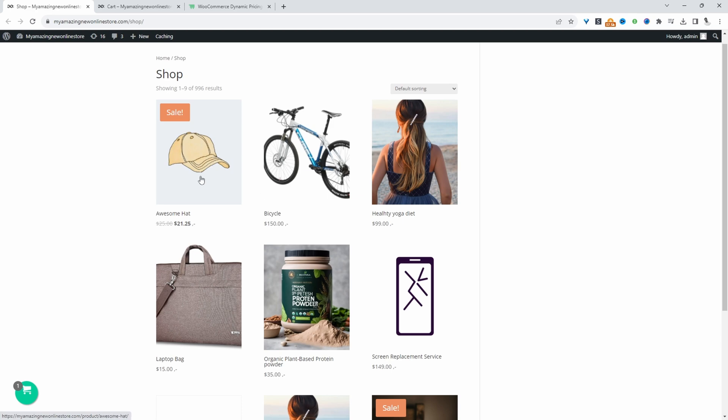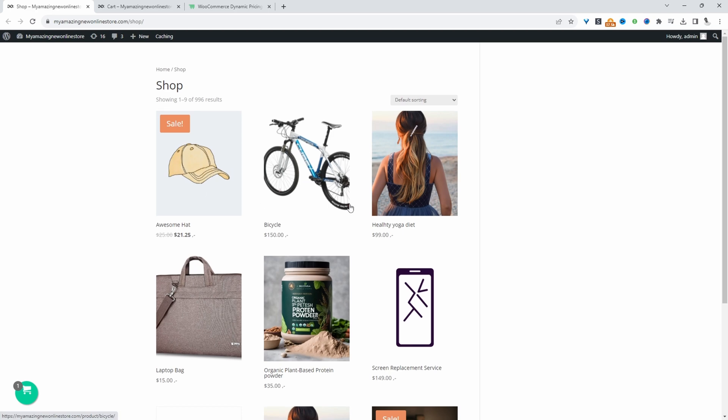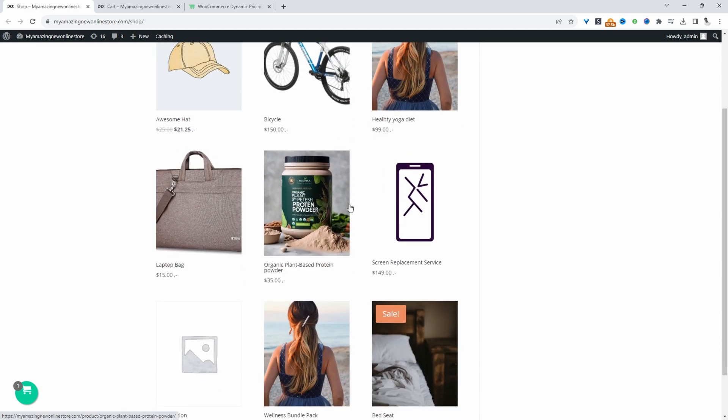Okay, so this is our default image thumbnail size, and I'm currently using a Divi theme. This will look different based on the theme that you're using.